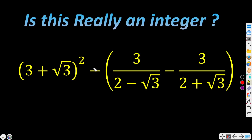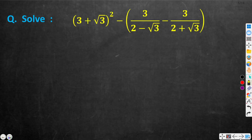Hi everyone. In this video we have to simplify the given expression and confirm whether it is an integer or not. So let us solve this given expression.